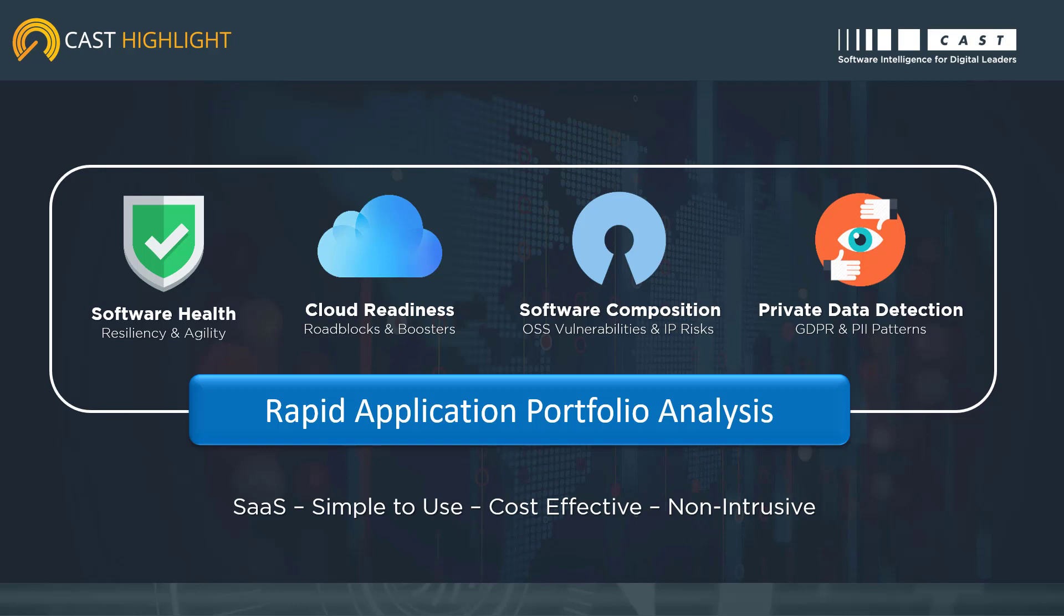It supports a number of different capabilities and use cases. This demonstration is focused on software composition analysis, or understanding open-source vulnerabilities and licensing risks.